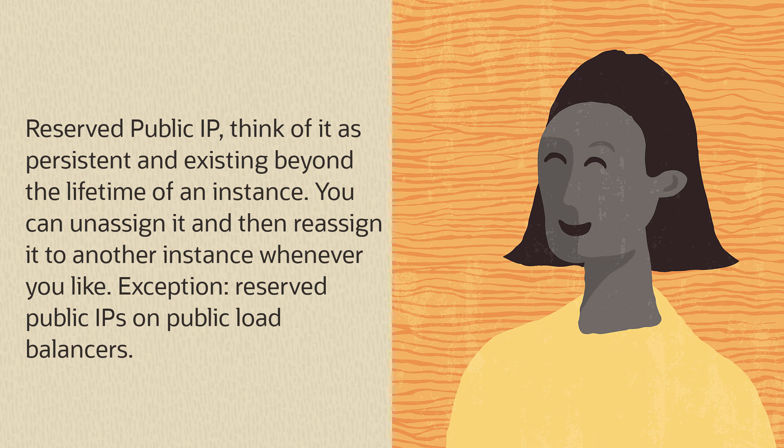Reserved public IP - think of it as persistent and existing beyond the lifetime of an instance. You can unassign it and then reassign it to another instance whenever you like.